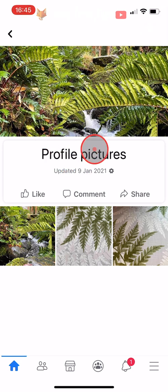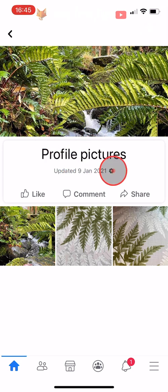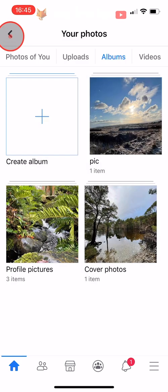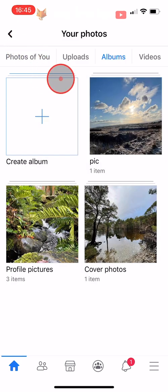And that draws an end to this tutorial. Please like the video if you found it helpful and subscribe to Foxy Tech Tips for more Facebook tips and tricks.